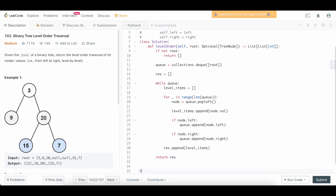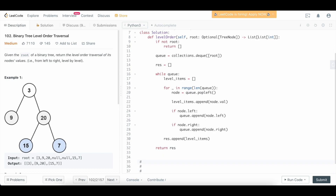Let's talk about the time and space complexity of our algorithm. We know that we need to parse every single node in the tree because we need to return it as part of our result. So in terms of time complexity, we have to go through the entirety of the tree — it's going to be an O(N) solution. We're going to visit every single node once and only once. For the space, similarly, we're going to be storing the value of every single node in the tree, so this is going to be O(N) as well. This is really the best you can do for level order traversal — O(N) time, O(N) space.